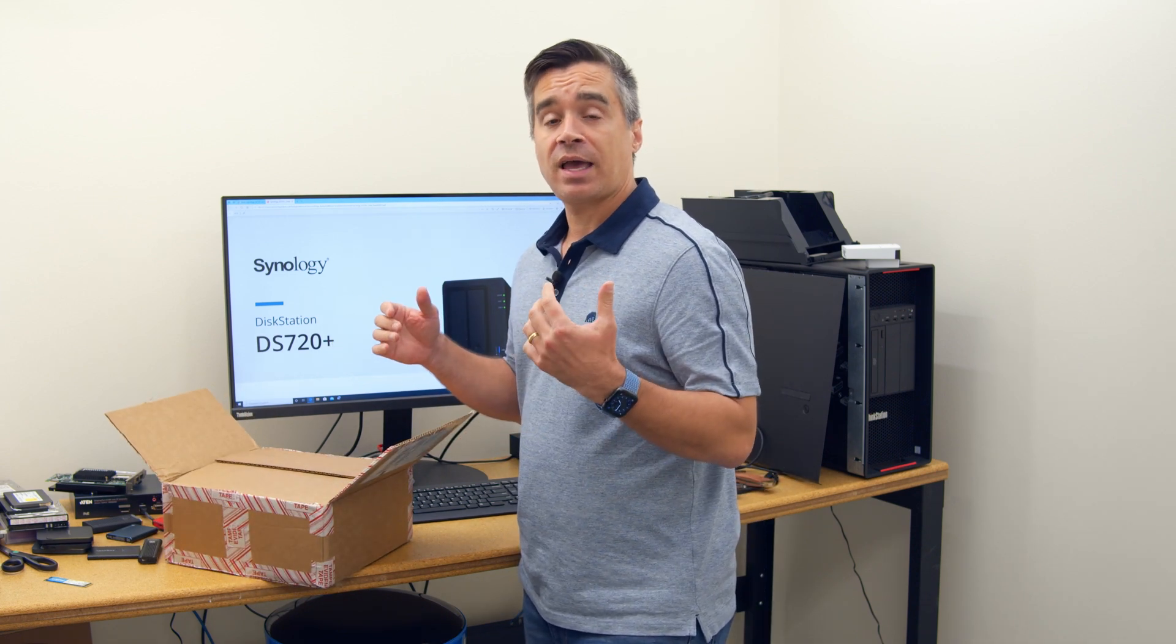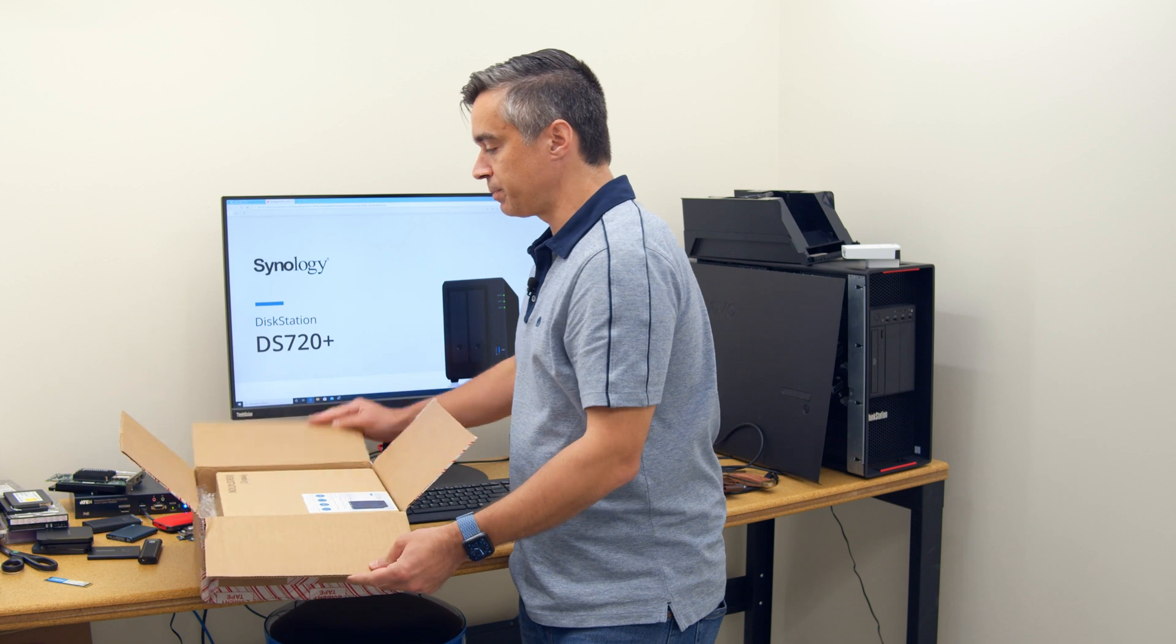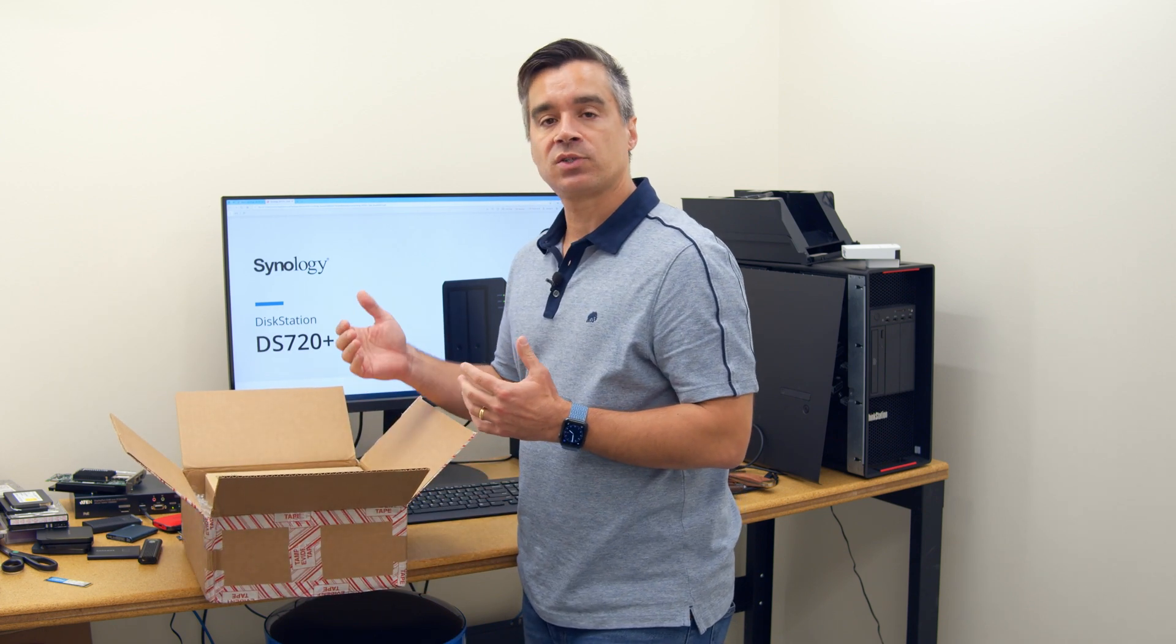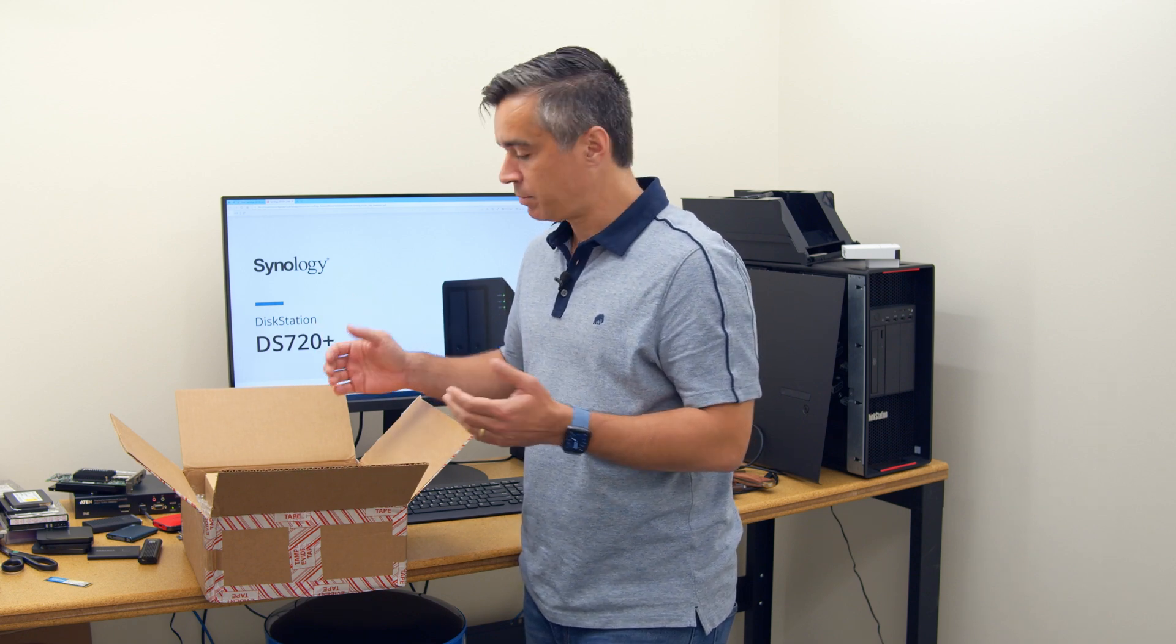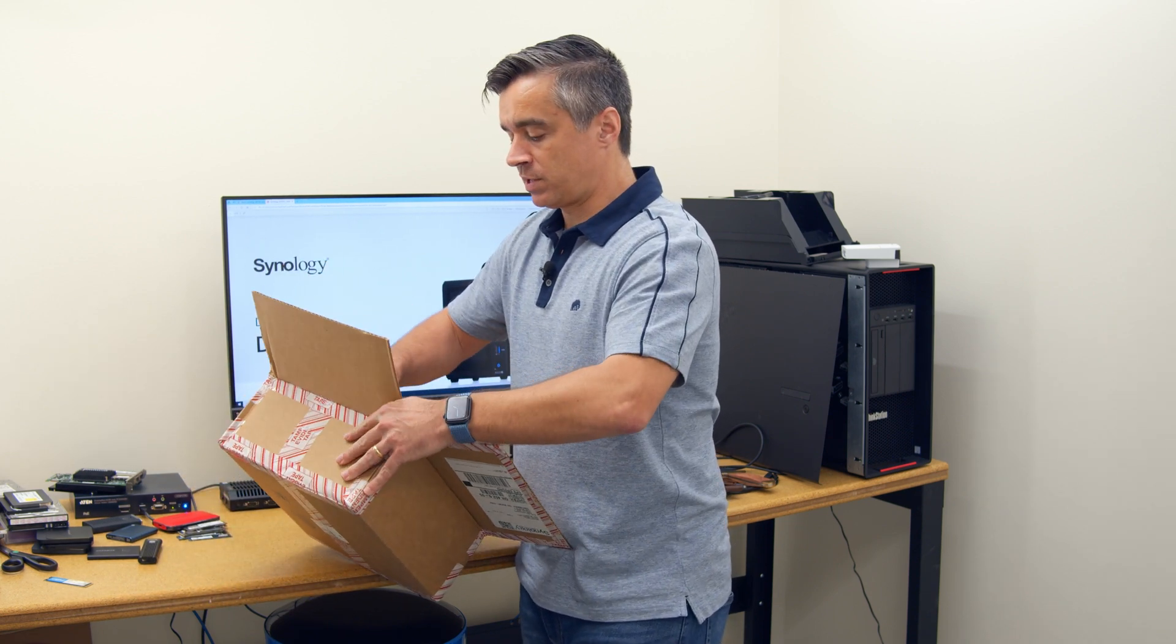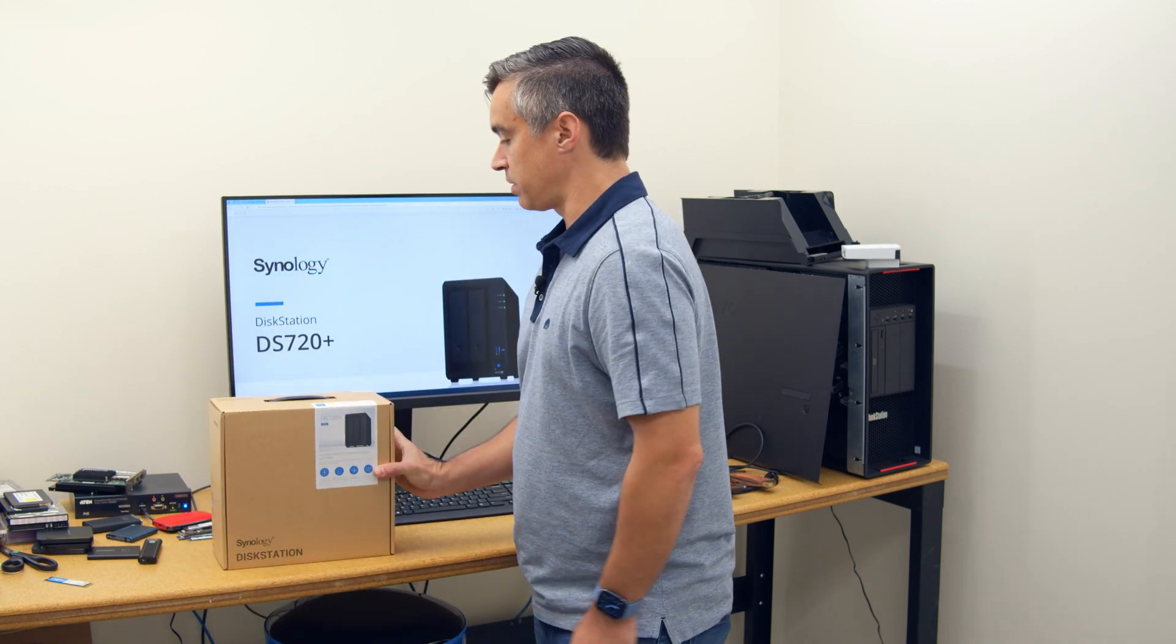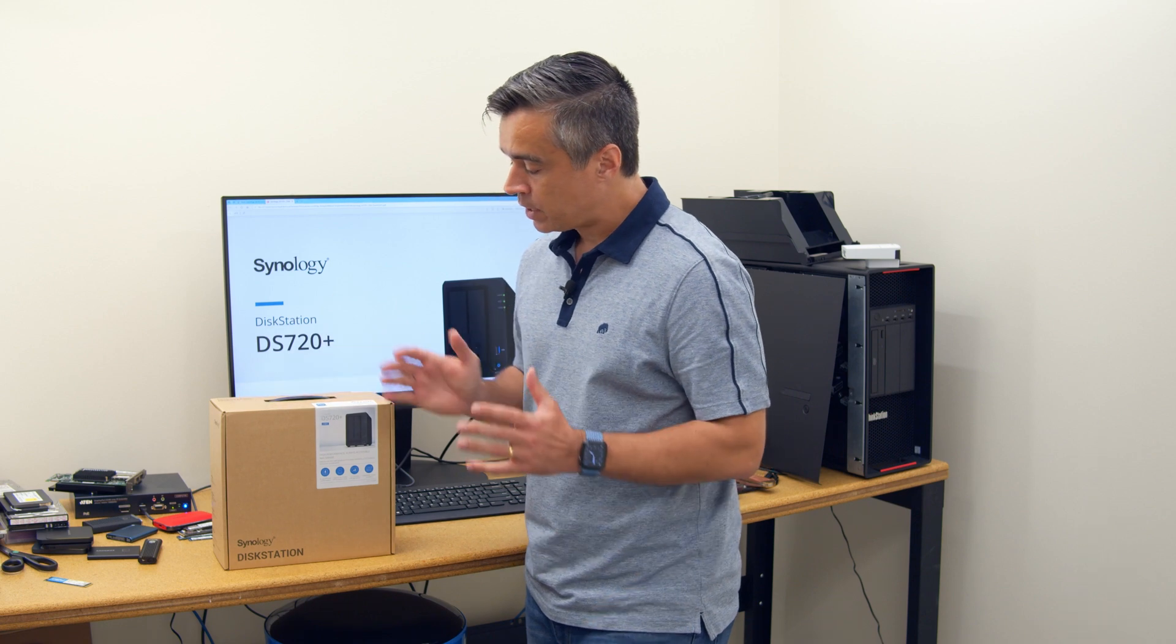I actually lived on a DS712 Plus for almost six years as my home solution. The reason why I moved to a larger unit was not really because of anything else other than wanting the flexibility of more drive bays and some of the newer technology like the SSD cache, which at the time was not available on the 712 Plus.